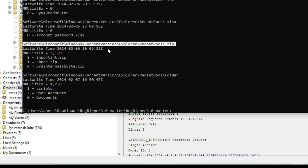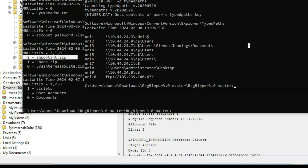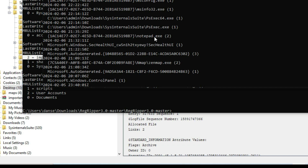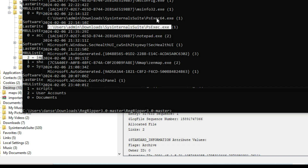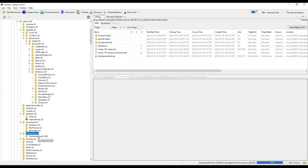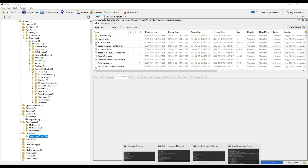Using RegRipper, the NTUSER.DAT registry file was analyzed. Recent Docs confirms important.zip was recently opened. There's no evidence of a browser download, but a record was found of the user accessing an FTP path, suggesting the file was manually pulled from an FTP server — possibly using File Explorer or a command-line tool. Immediately after, the user launched two executables from the SysInternals Suite, a known admin toolkit often misused by attackers, stored in the user's profile under Downloads\SysinternalsSuite.